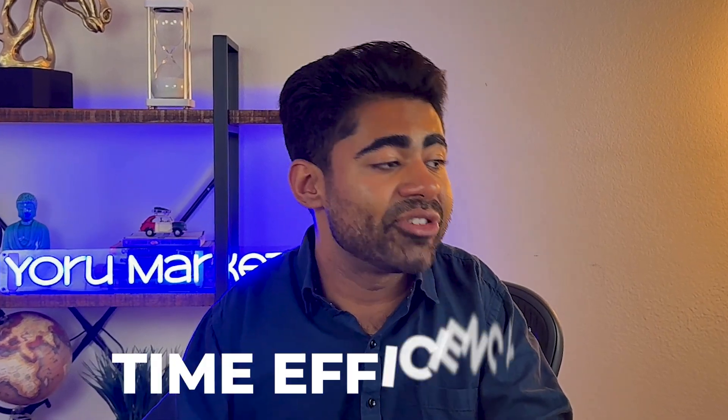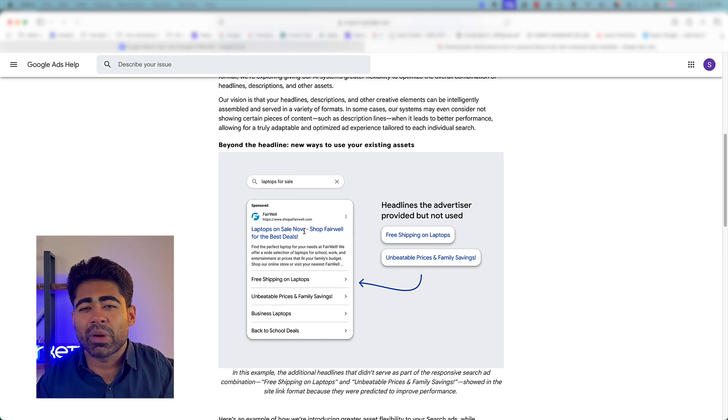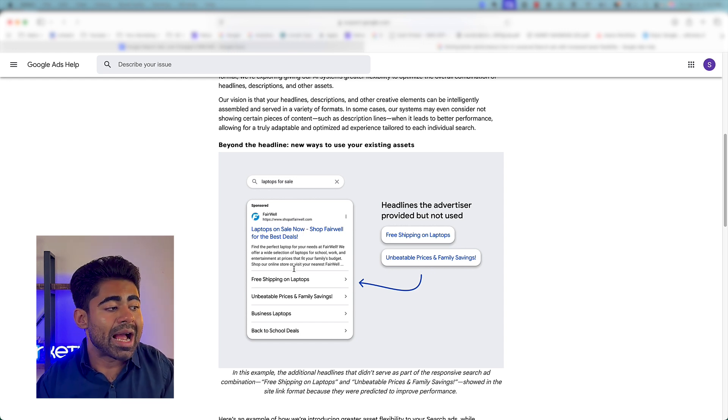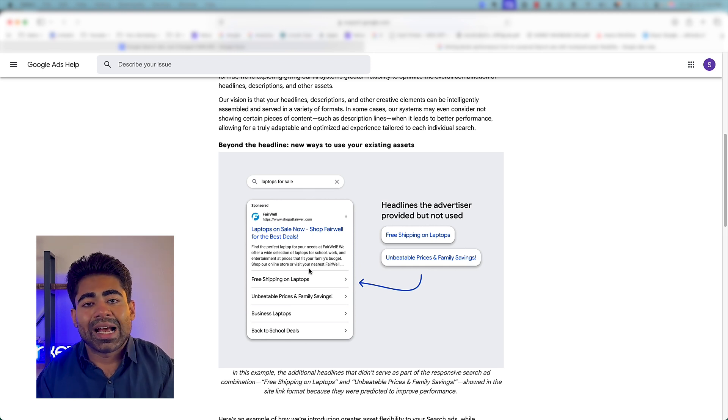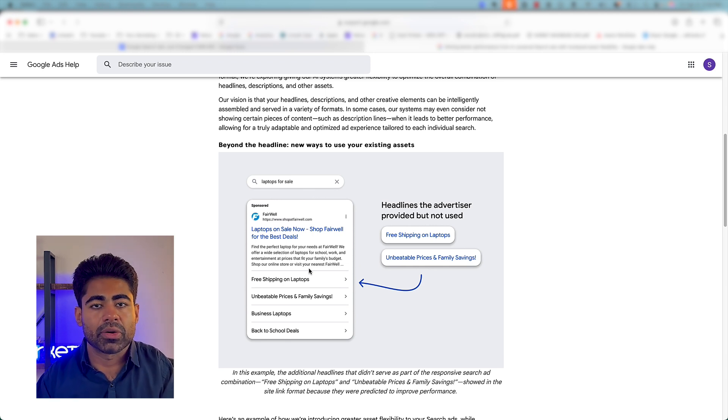So what does this mean for you in terms of benefits? First and foremost, the biggest benefit is time efficiency. Because the process is now more automated in terms of ad asset testing, it reduces the manual effort required to identify good ad creatives and move things around. Let's be honest — when was the last time you really checked how well your sitelink extensions were performing in a search campaign? For most brand owners, the answer is probably a very long time ago. This responsive search approach makes it much more efficient for both you and the algorithm, improving over time without much interference from your end.